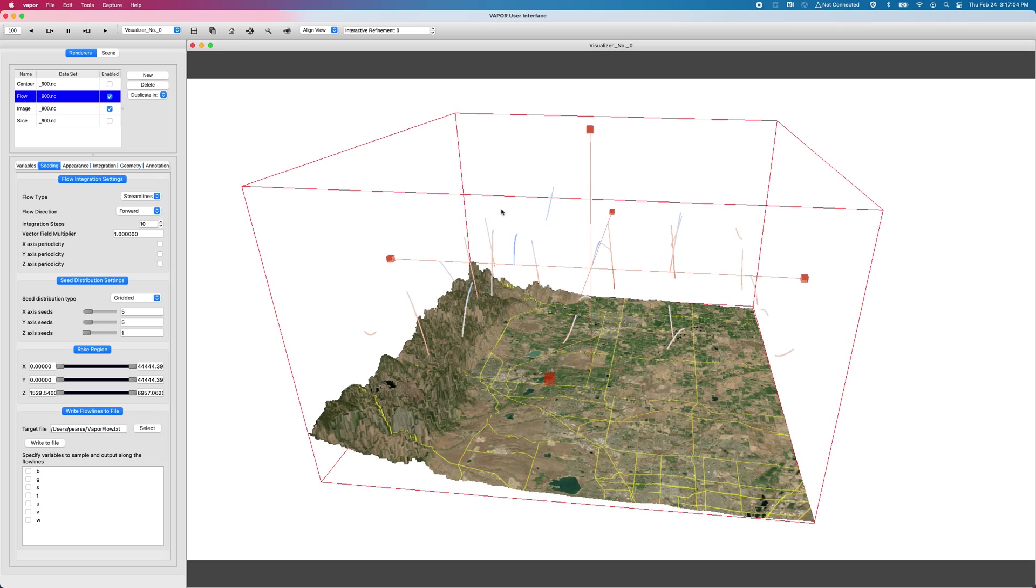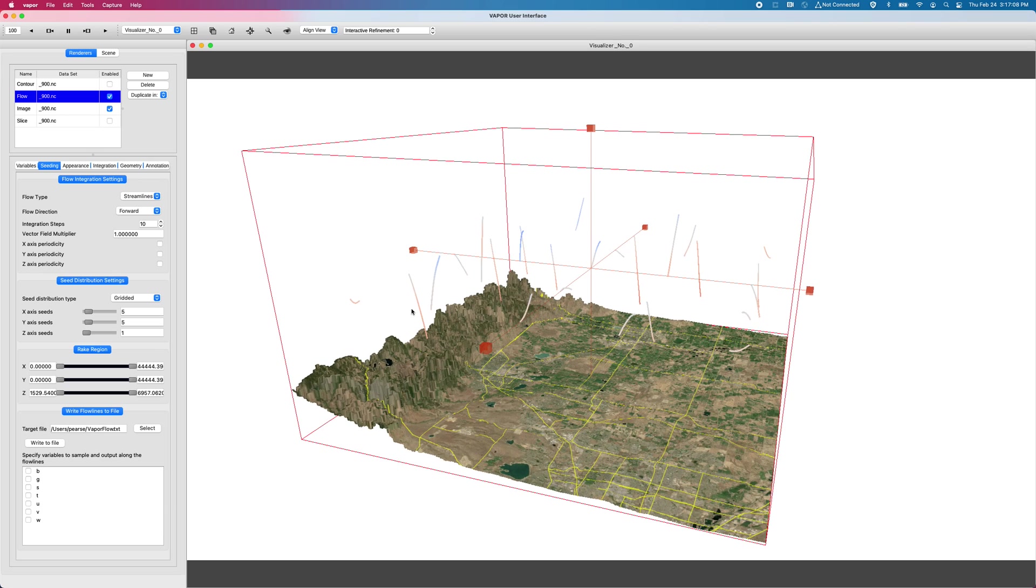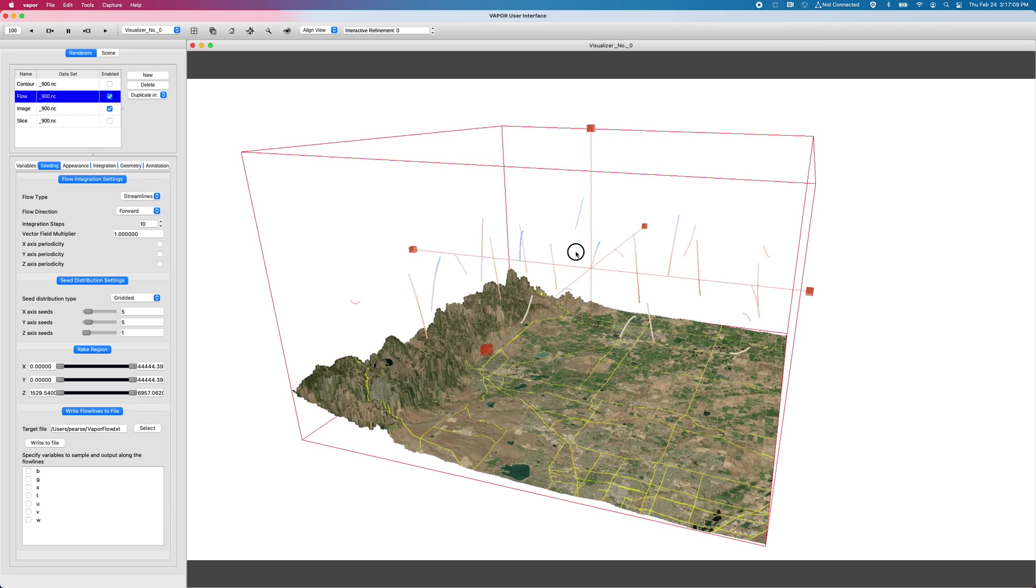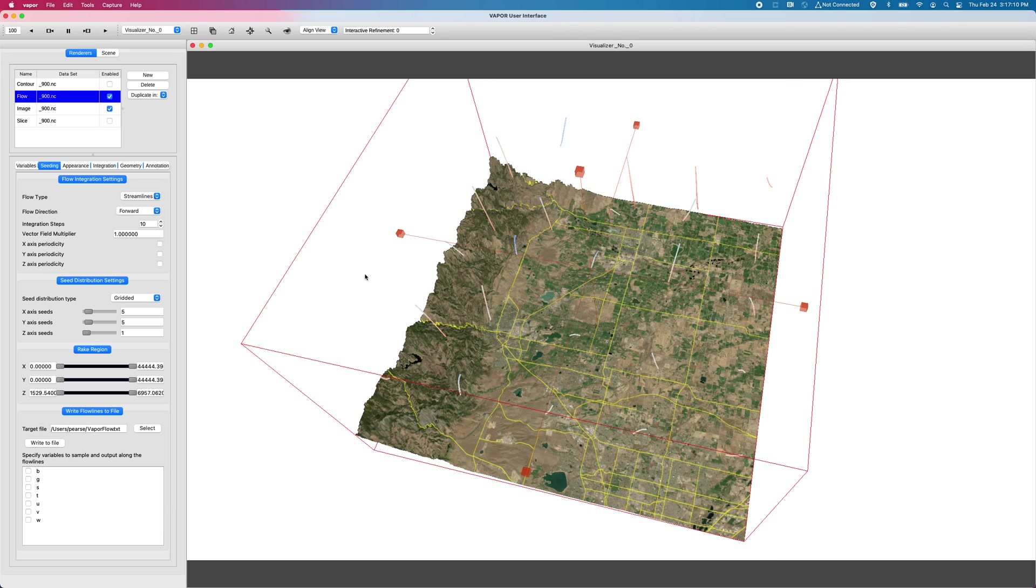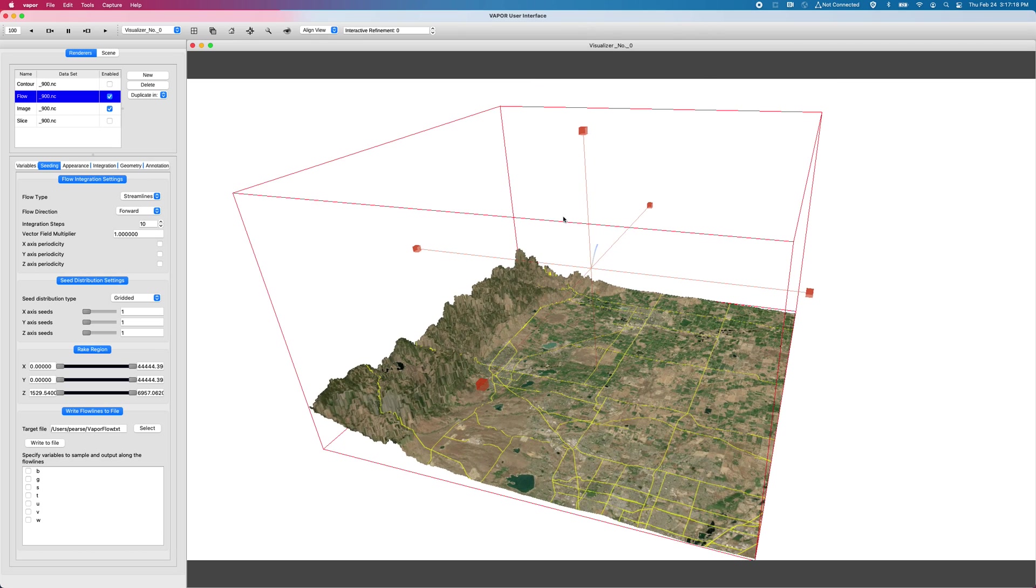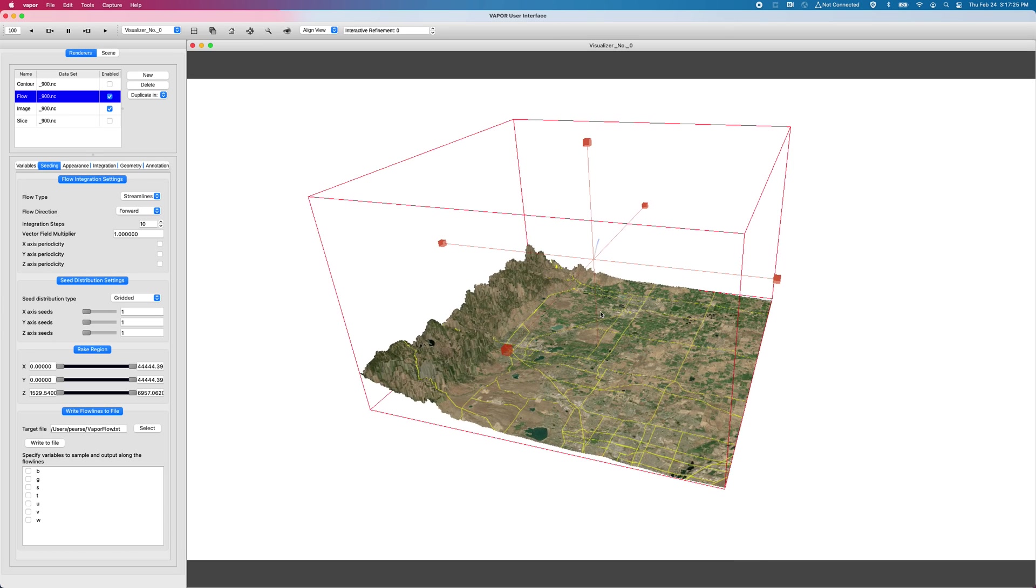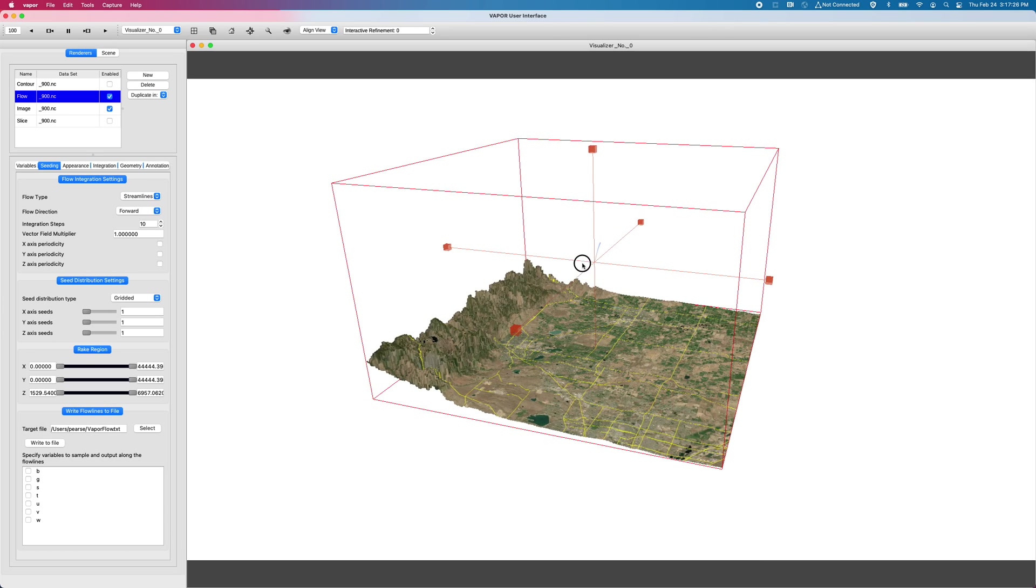Okay. So now my flow lines are a little shorter. It's still too busy though. And for demonstration sakes, again, this is a five by five grid of streamlines. I'm just going to do a one by one by one grid of streamlines within my seeding region, which my seeding region is shown by this red bounding box around my data domain.